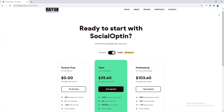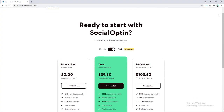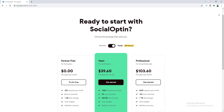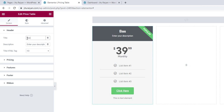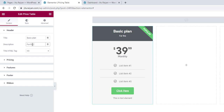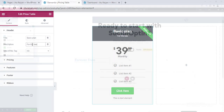Today I'll show you how to create a pricing table on your website using Elementor. Normally in Elementor when you are using the Elementor pricing table widget, you don't have so many options to customize the design and the layout of the table.